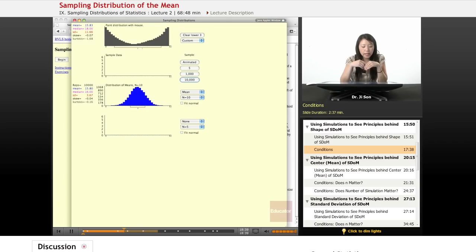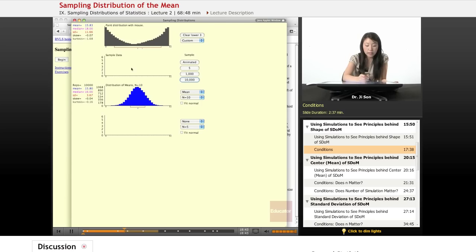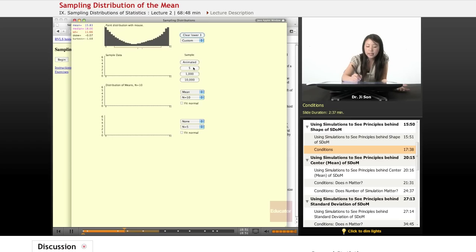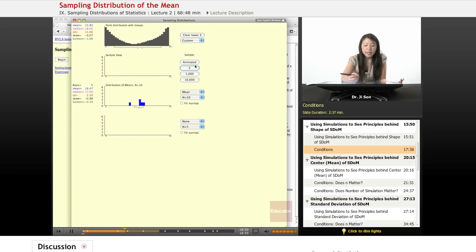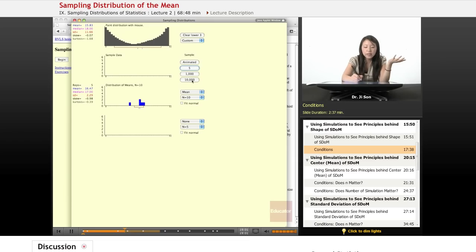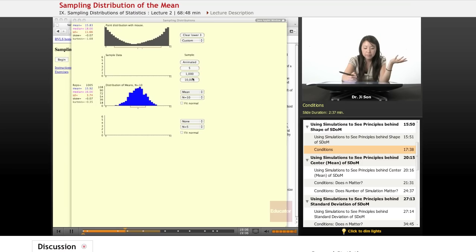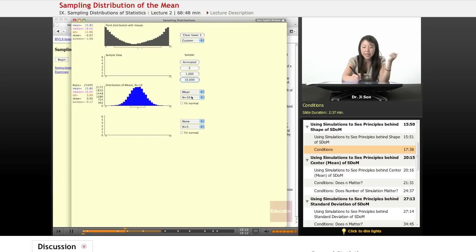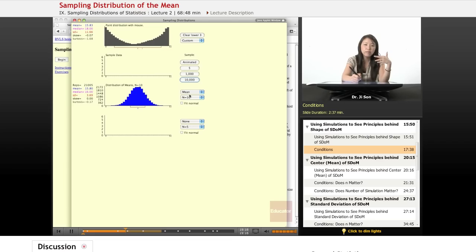Does it matter how many times we sample? So let's see. Let's clear the bottom three. And let's only do it for five, right? So if we only did the simulation five times, then we wouldn't get a normal distribution, right? Only when we start doing it like a thousand times, or 10,000 times rather, or 20,000 times, does it start looking more and more normal, right? So it also seems to be that the more simulations we have, the better.